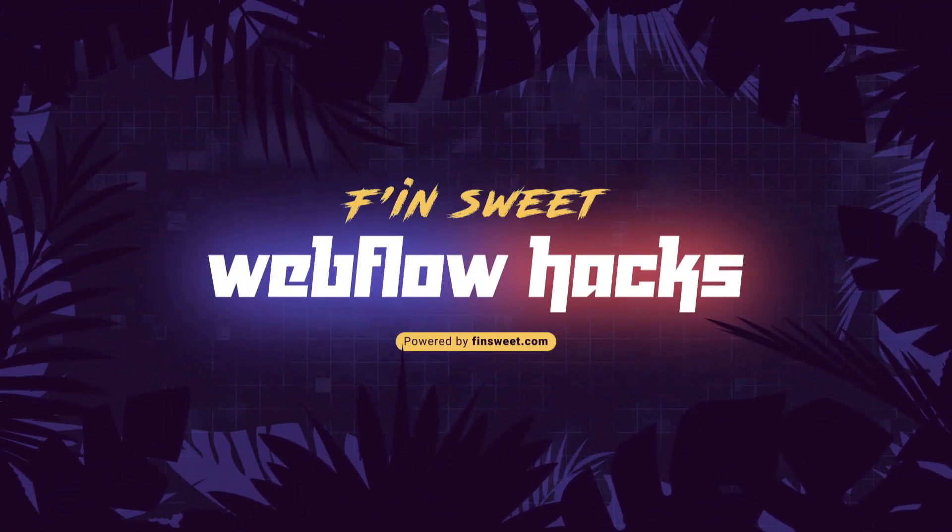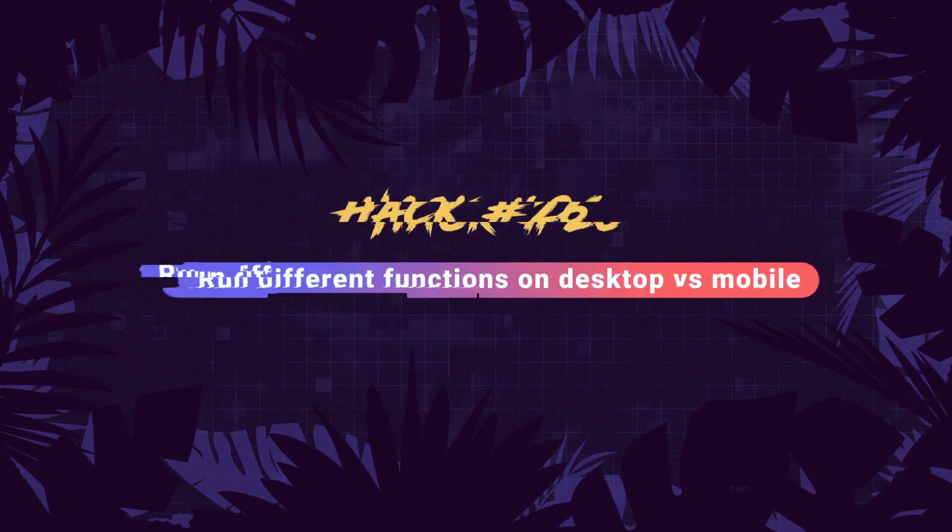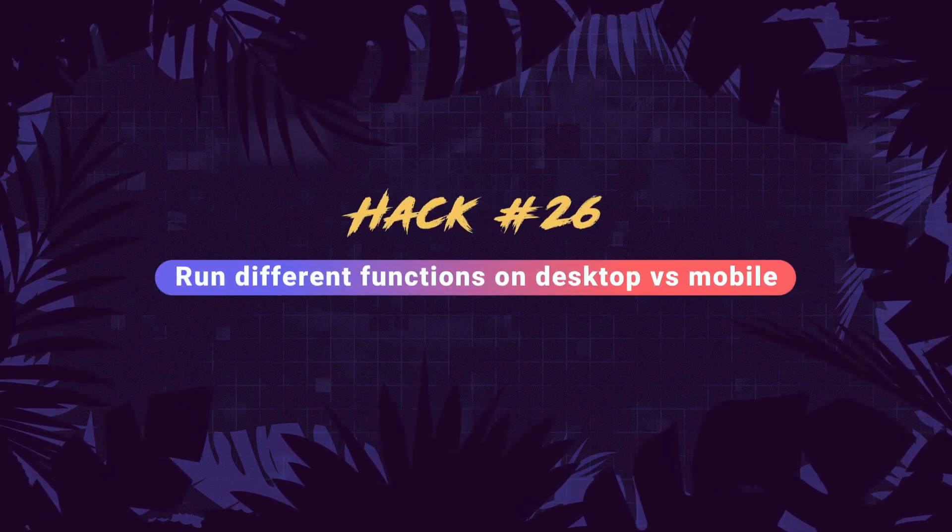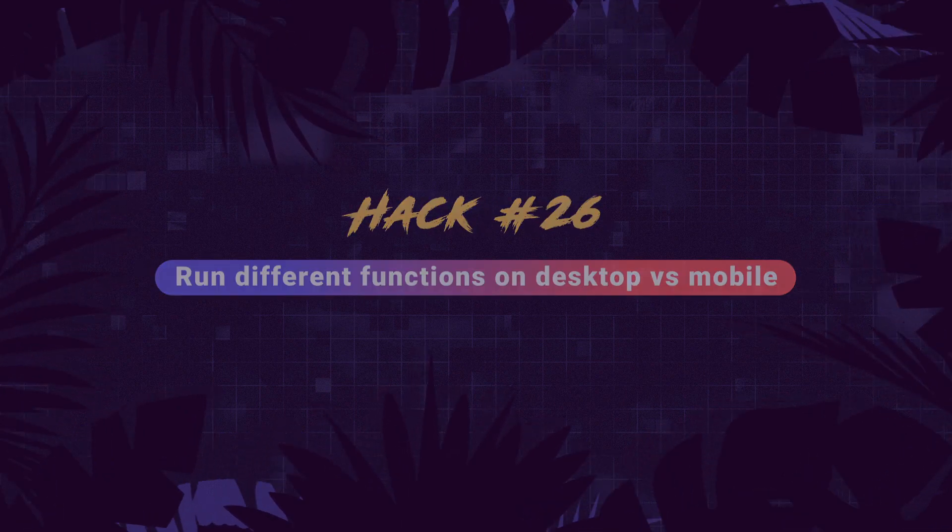Hi everybody, it's Webflow Joe with an effin sweet Webflow hack. In this hack we learn how to run different functions based on if the user is on desktop or mobile. We're gonna see if their screen is less than 999 pixels or more than 999 pixels and run different functions based on the size.